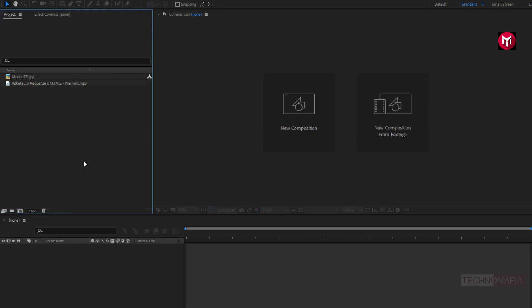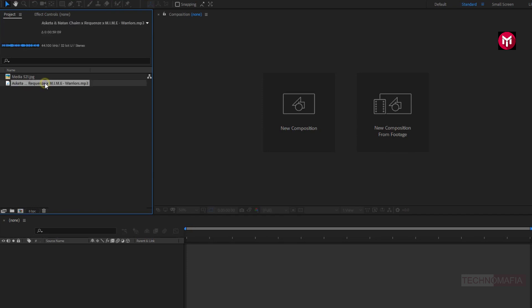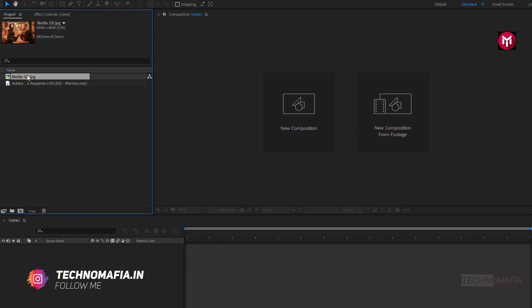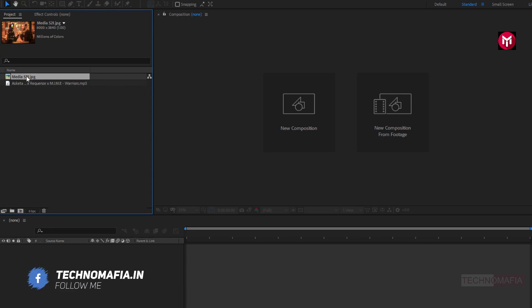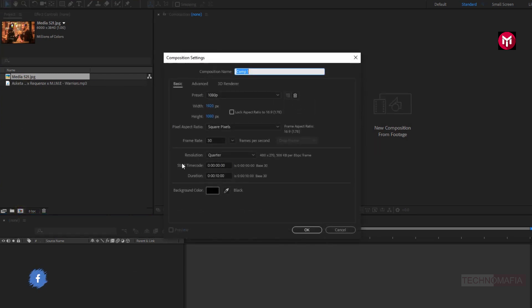You can see here I have already imported my music file and image file for background. So without any wait, let's start creating the audio visualizer.